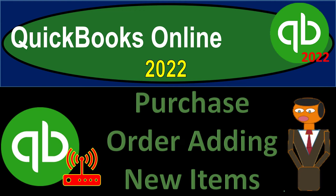QuickBooks Online 2022. Purchase order adding new items. Get ready because it's go time with QuickBooks Online 2022.